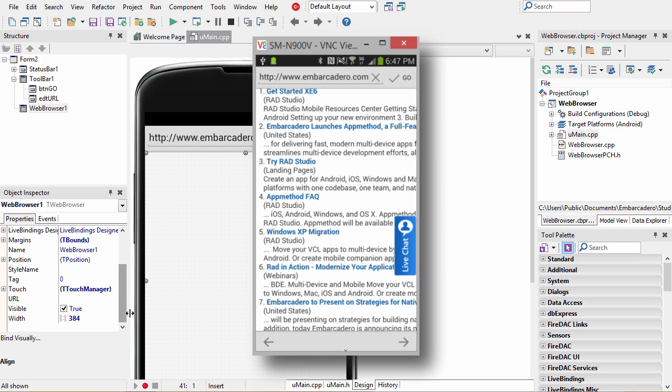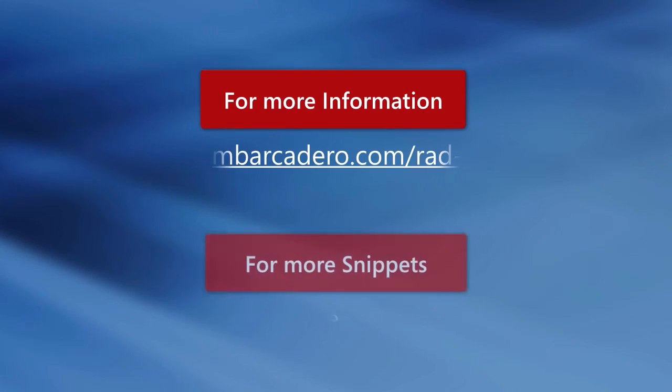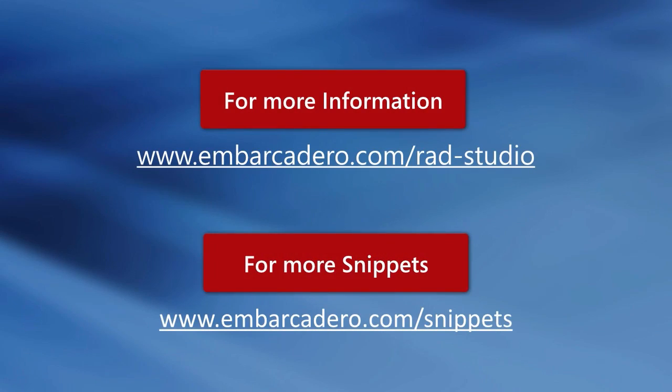So that's all there is to including a web browser in your mobile application. To see this mobile code snippet and more, visit Embarcadero.com slash snippets.